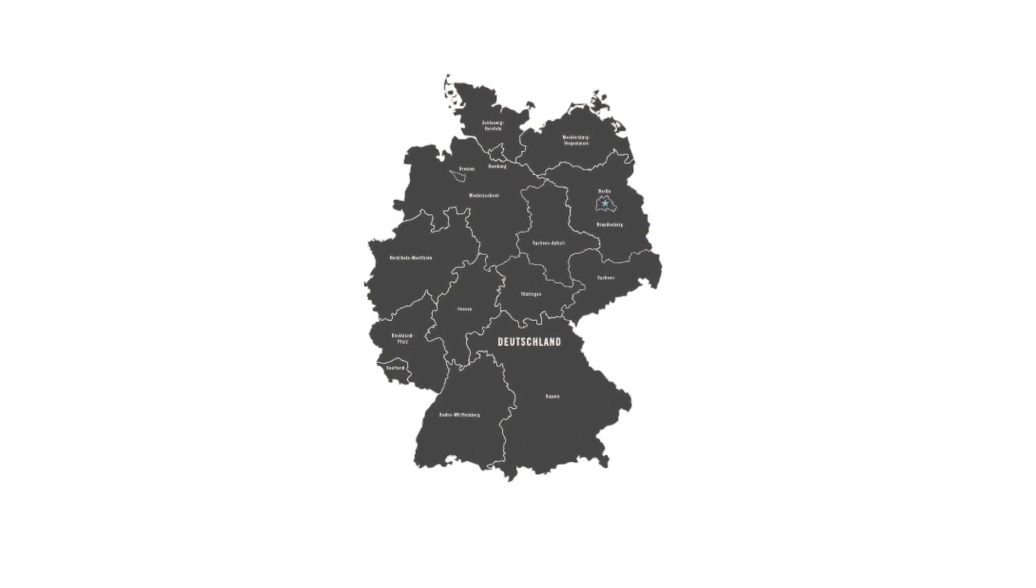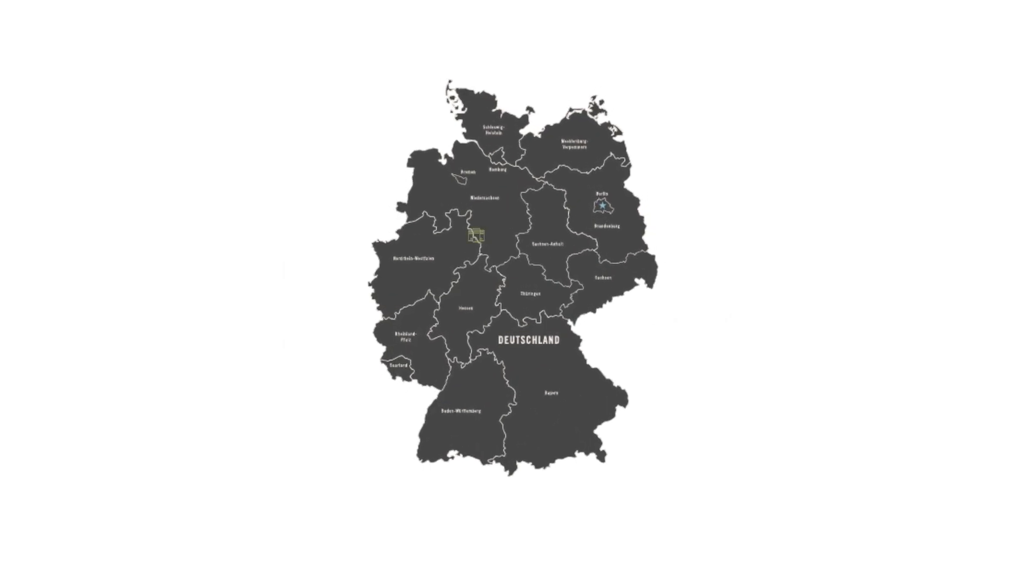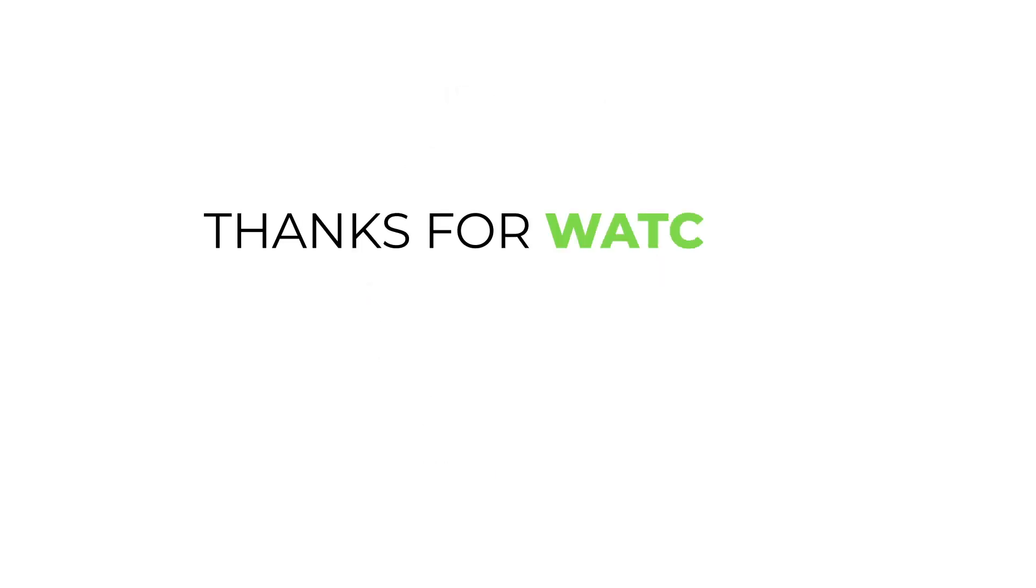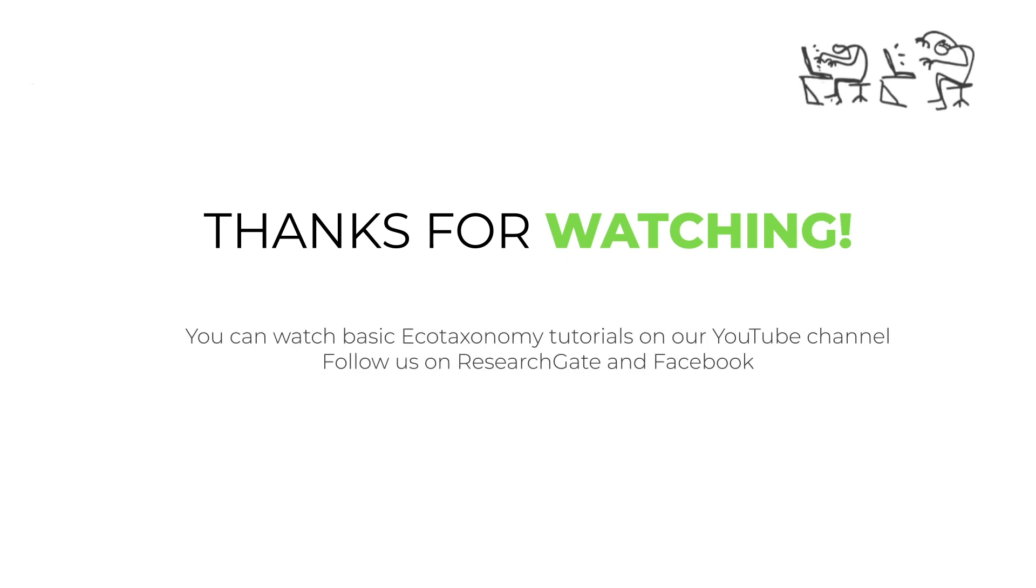The database is operated on a virtual machine of Gesellschaft für Wissenschaftliche Datenverarbeitung belonging to the University of Göttingen. The database models were developed in 2018.